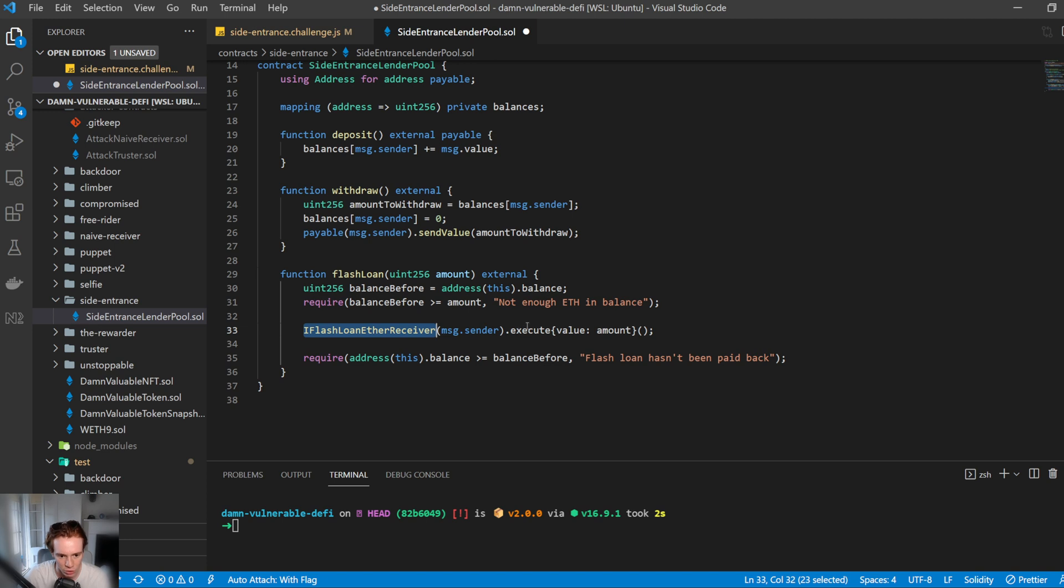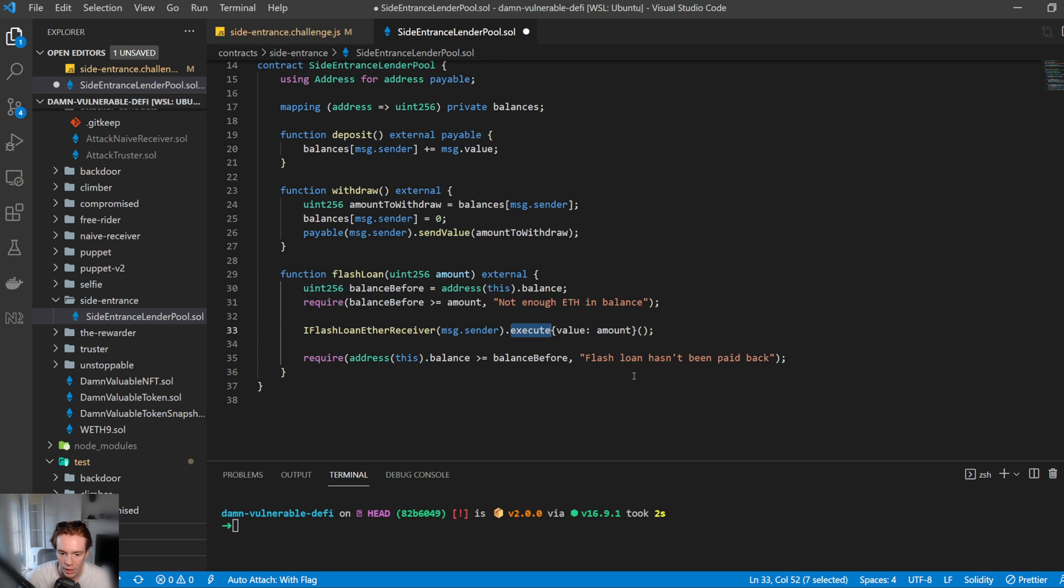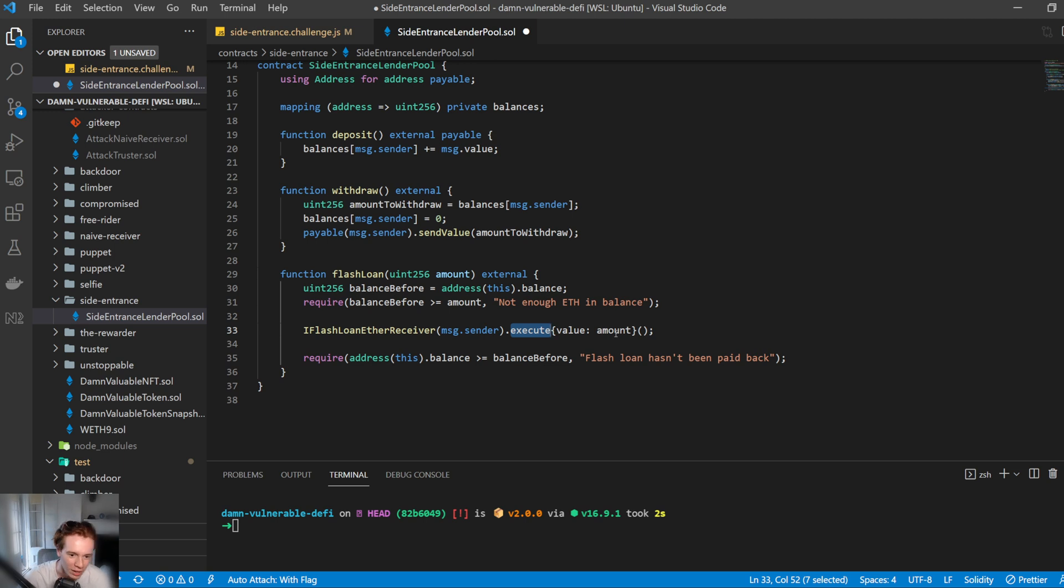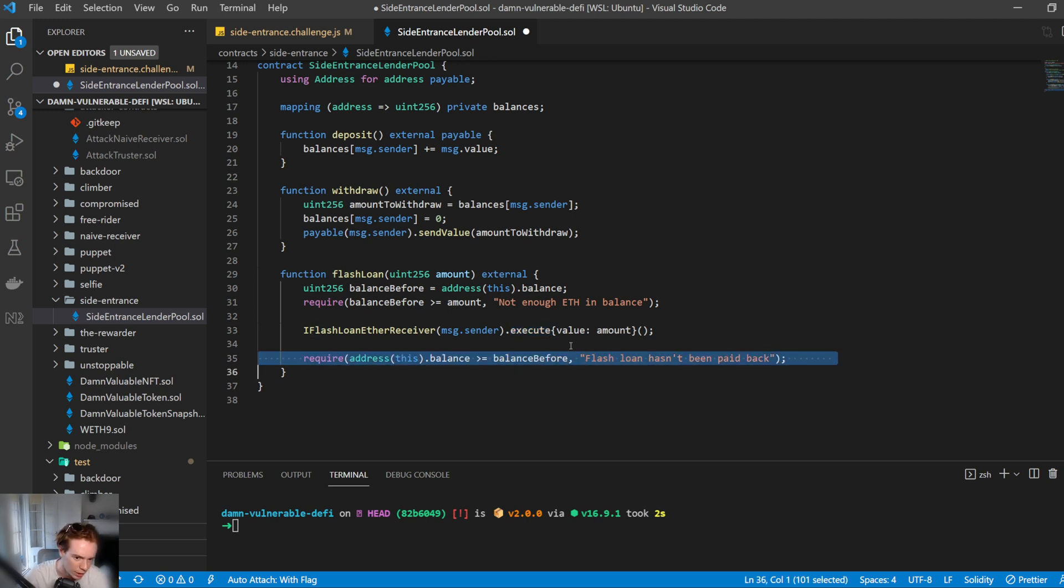And it executes the, it calls the function execute with the value that we have requested. So it transfers it to us and executes the execute function. Then afterwards it just requires that the balance has been paid back. So how do we exploit this? Where's the exploit here?